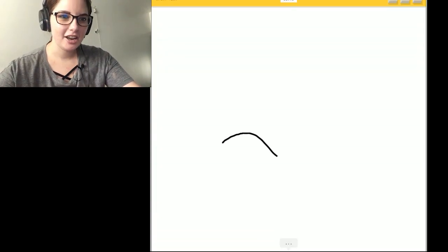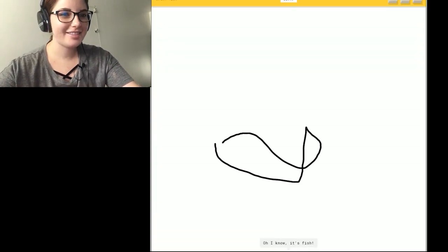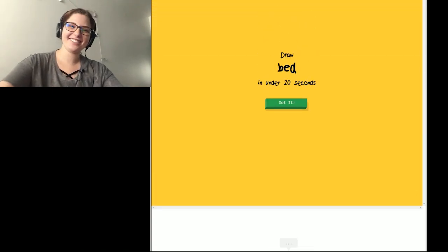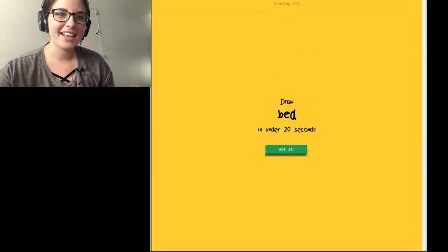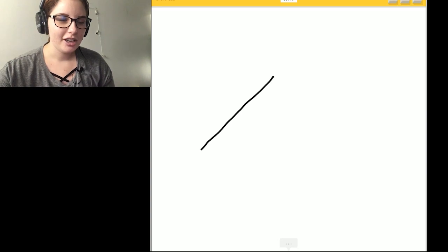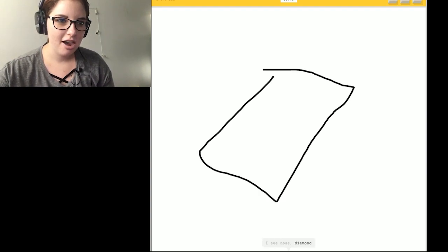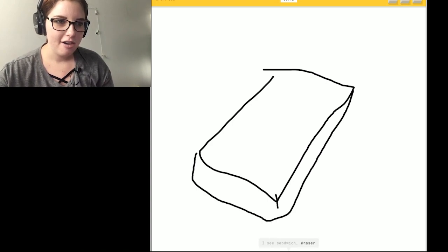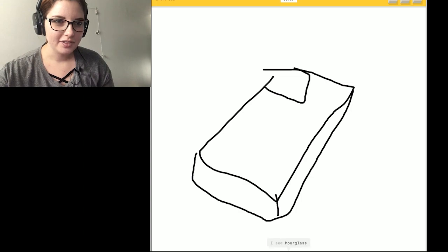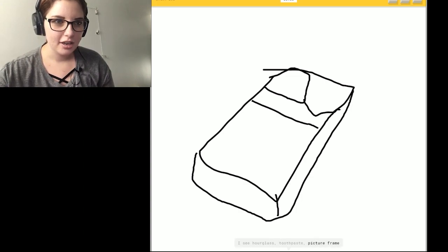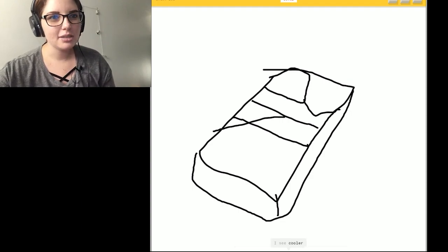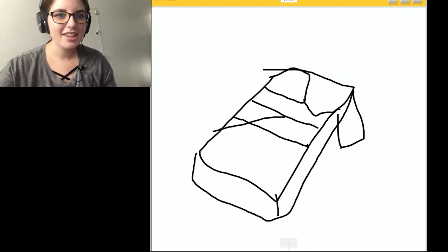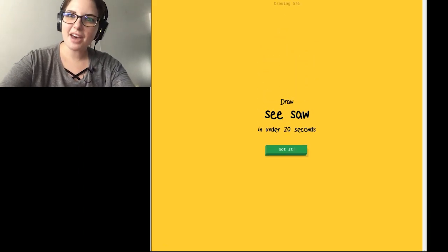Okay. Fish. I see a circle. So I know. It's fish. That wasn't even that good. Okay, bed. I got it. I will. I'm drawing in like the 3D version. I see sandwich. Or eraser. I see hourglass. Pillows. Or toothpaste. Or picture frame. I see a book. I see a cooler. That's a bed. Or calendar. Sorry. I couldn't guess it.